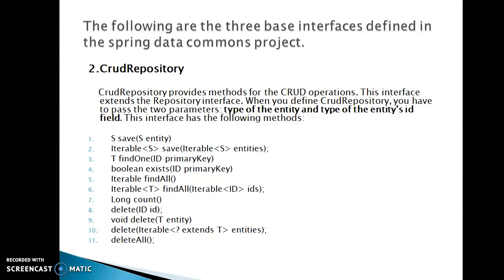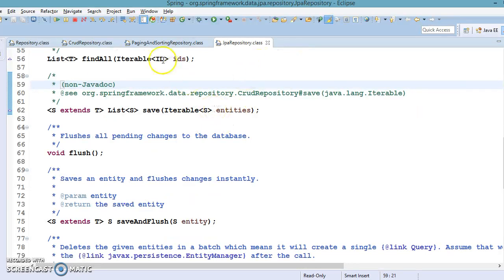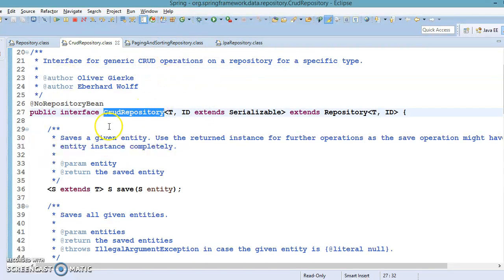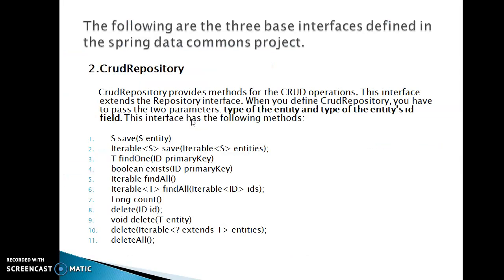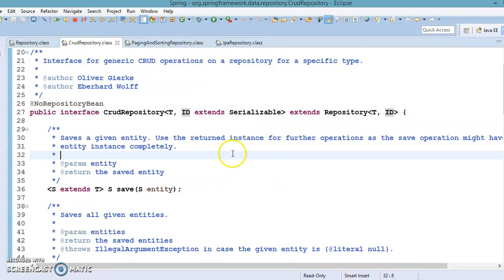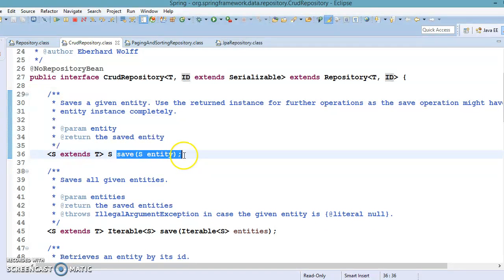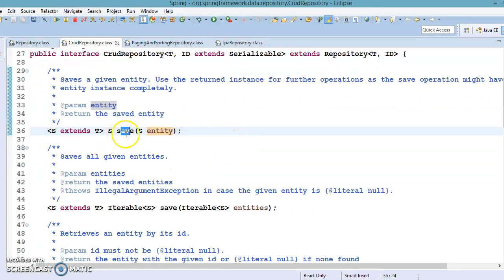CrudRepository extends the Repository interface. When you define CrudRepository you have to pass two parameters: the type of the entity and the type of the entity's ID field. This interface has the following methods. If you look into CrudRepository, when you create your own repository by extending this interface you need to pass the entity class and the entity's primary key type. The method 'save' saves an entity into the data store and returns the same object.